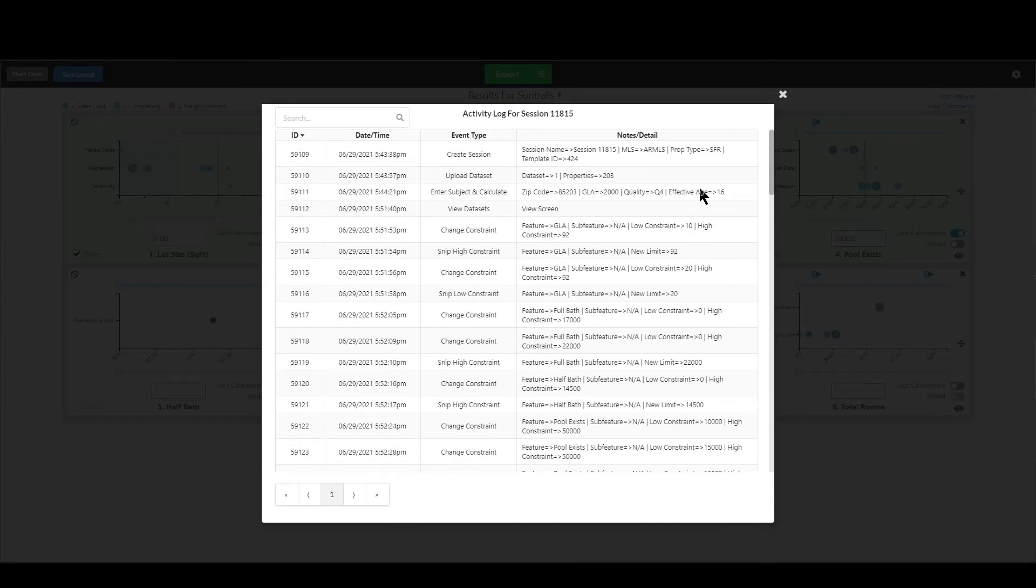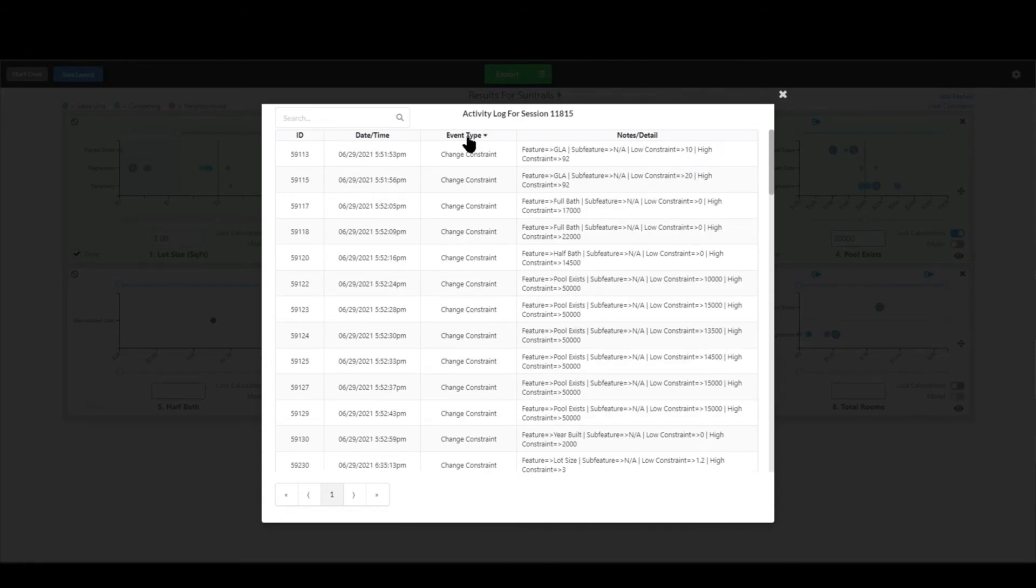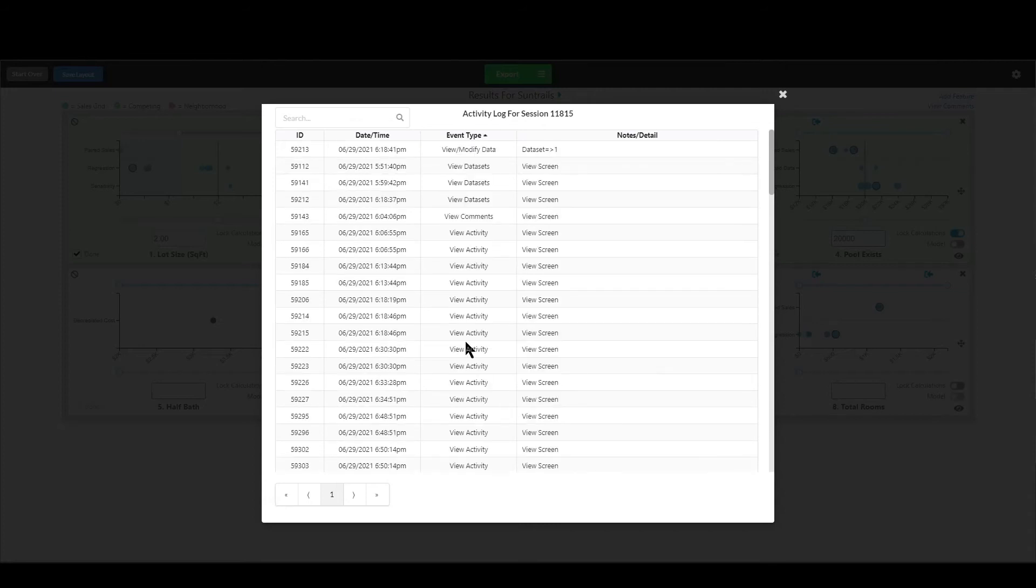Oh and one more thing I almost forgot is you can also sort by these first few columns. So I can sort by event type by just clicking the words event type, sort it like that. I can also click it again, sort it in the reverse direction, same with date and time.